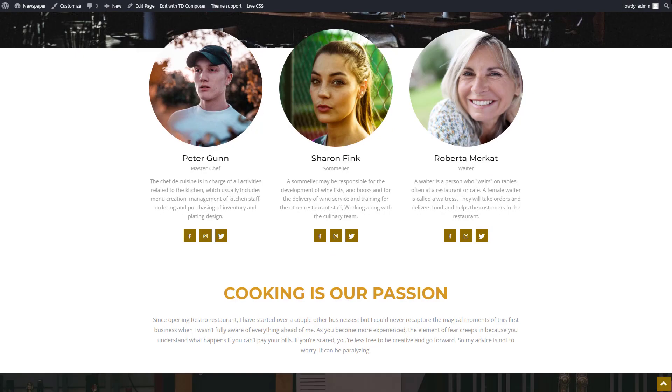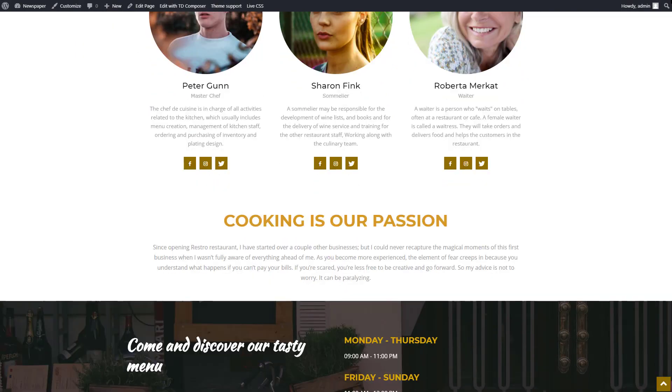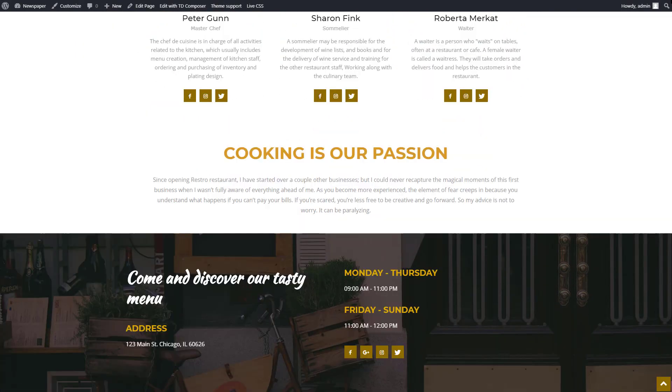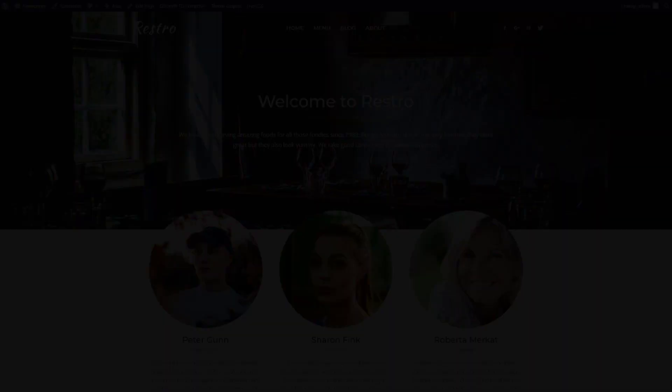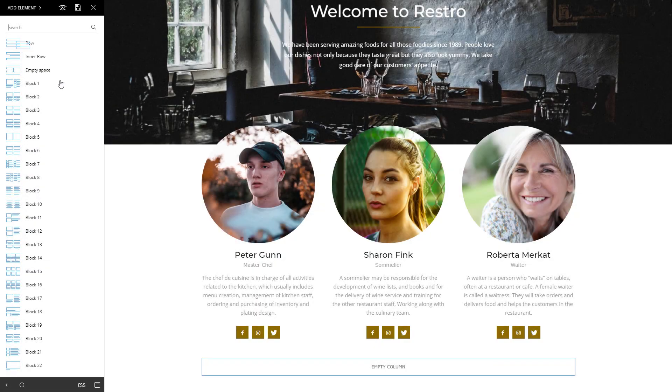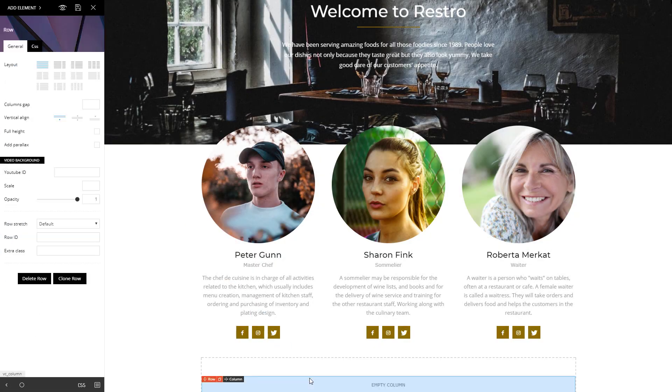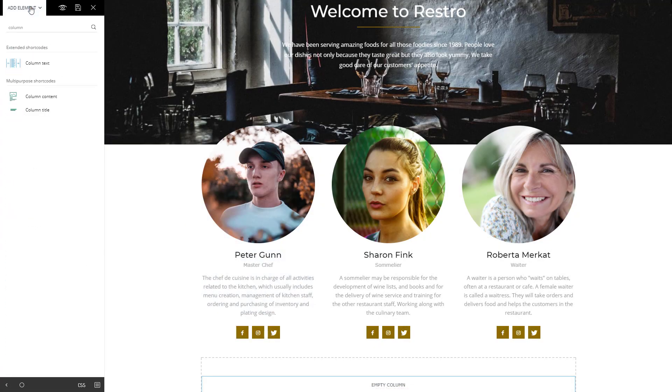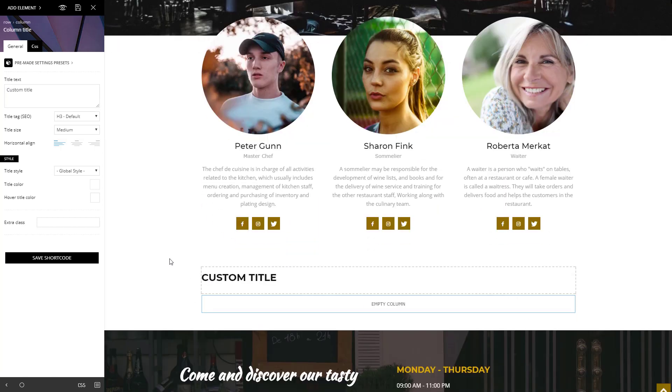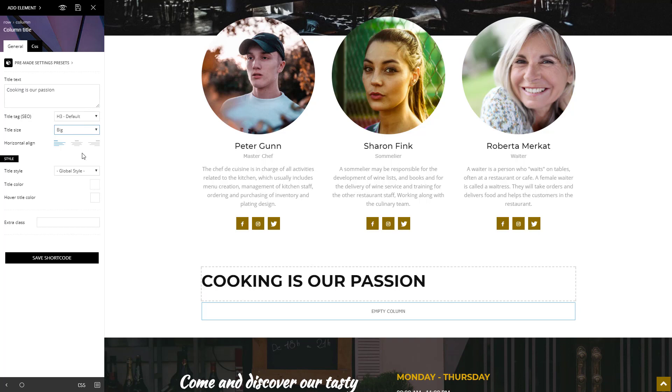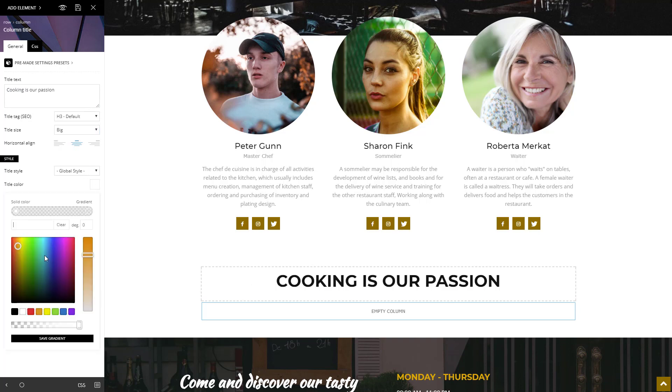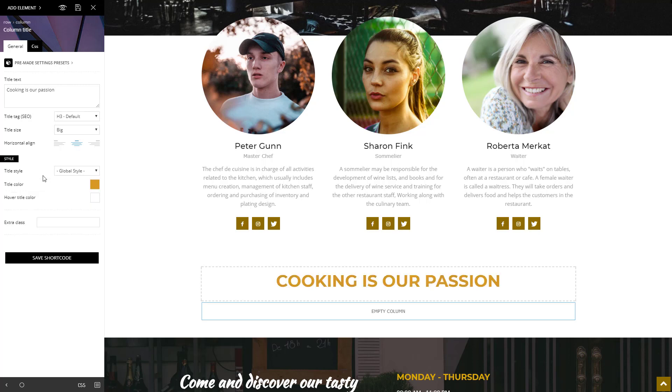It's time to tell the visitors my story. I think a bold title, and a compelling description will do just fine. Add a new row. Then drag and drop the column title element. Type in a bold title, and choose the font size. From the horizontal alignment options, set the centered one. Assign a color to your title, and let's move on.